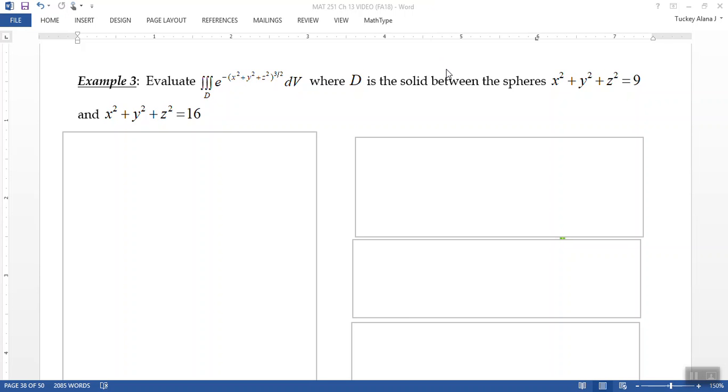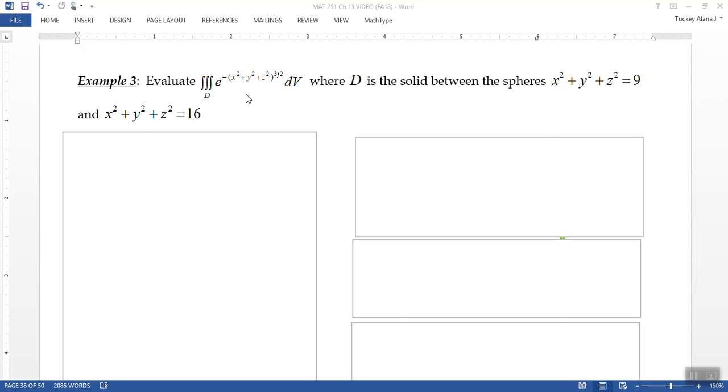So now we want to complete this example here with the triple integral of e to the negative x squared plus y squared plus z squared all to the 3 halves power, with respect to v, the volume, where D is the solid between the spheres x squared plus y squared plus z squared equals 9 and x squared plus y squared plus z squared equals 16.